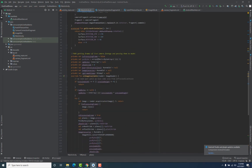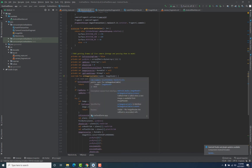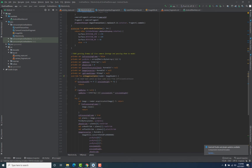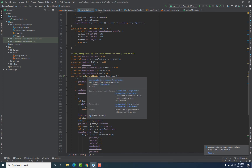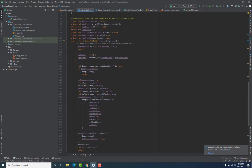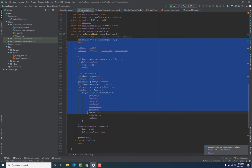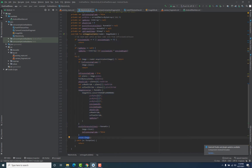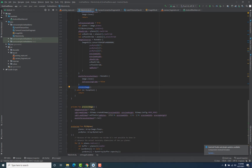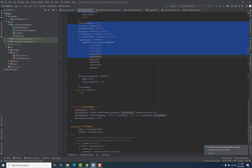Now the onImageAvailable method contains a lot of code, which makes sense because inside this method we are getting the frames. The only step left was converting those frames, so here we are getting those frames and generating bitmaps from them. Those bitmaps are created inside the processImage method.